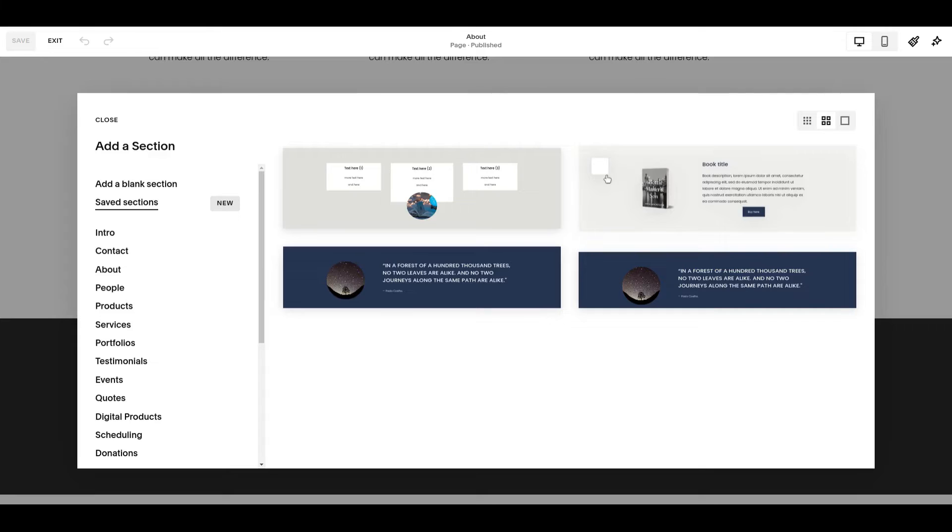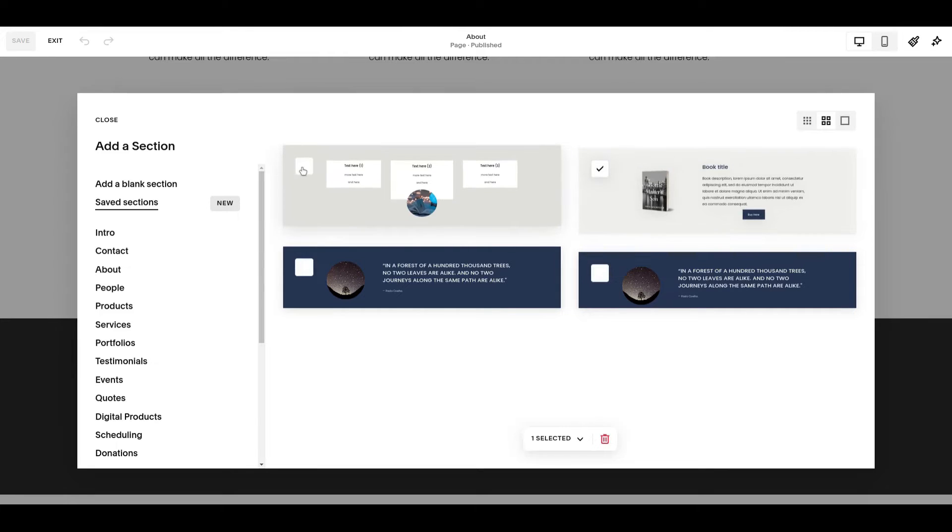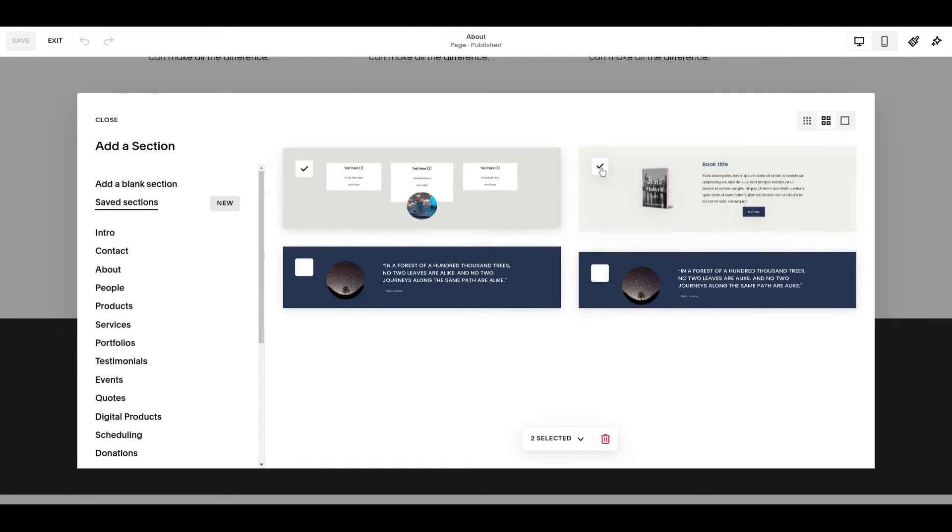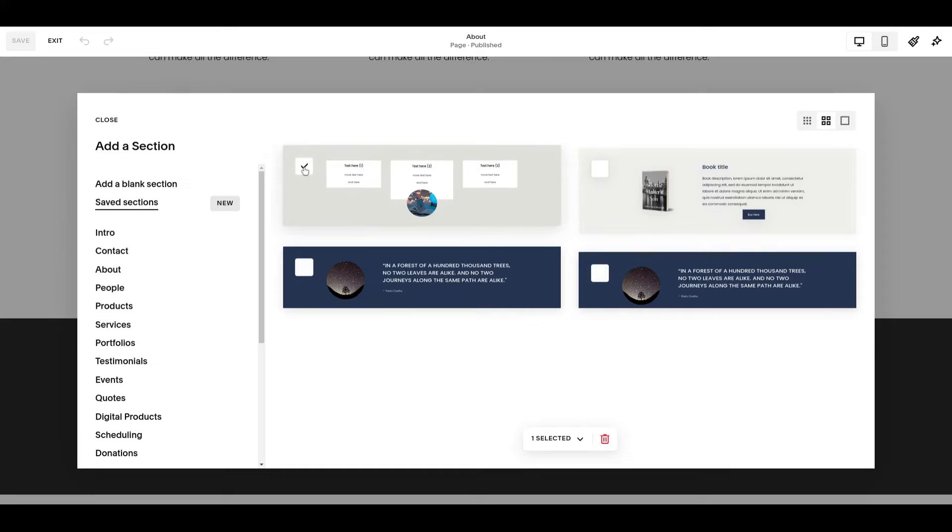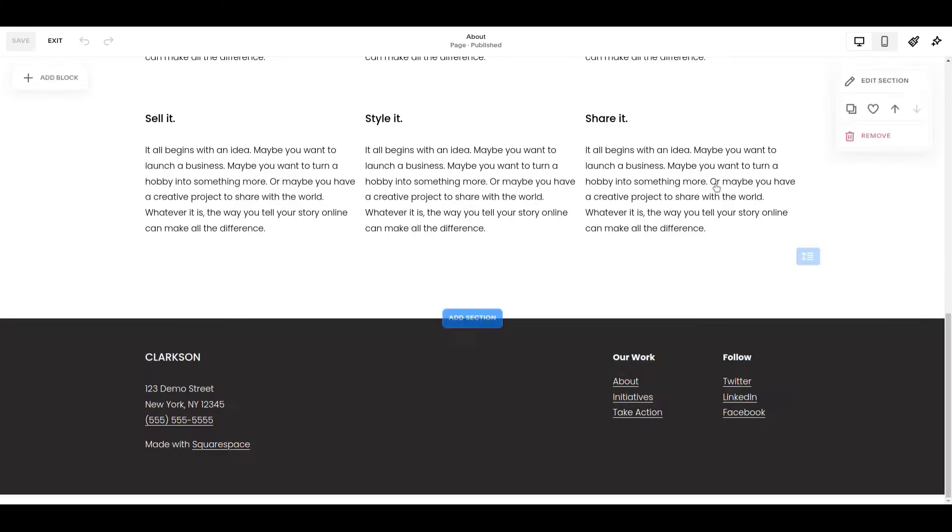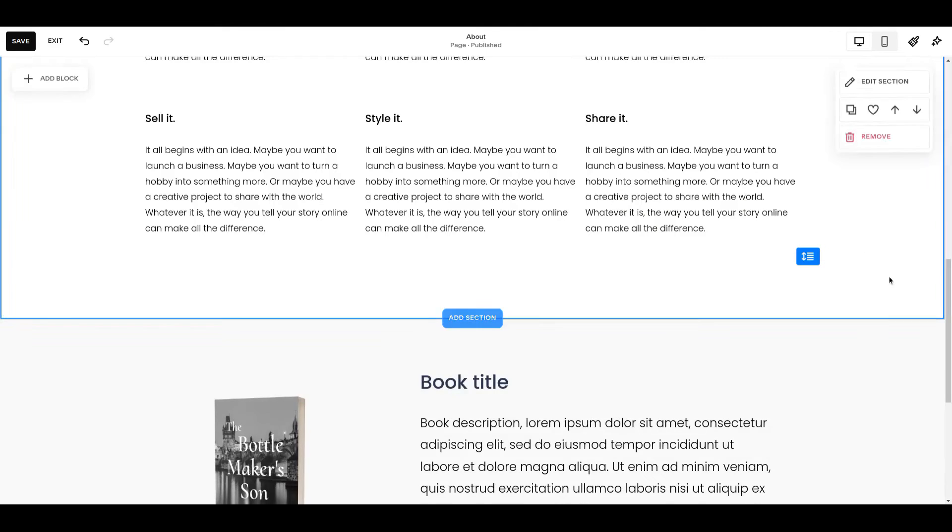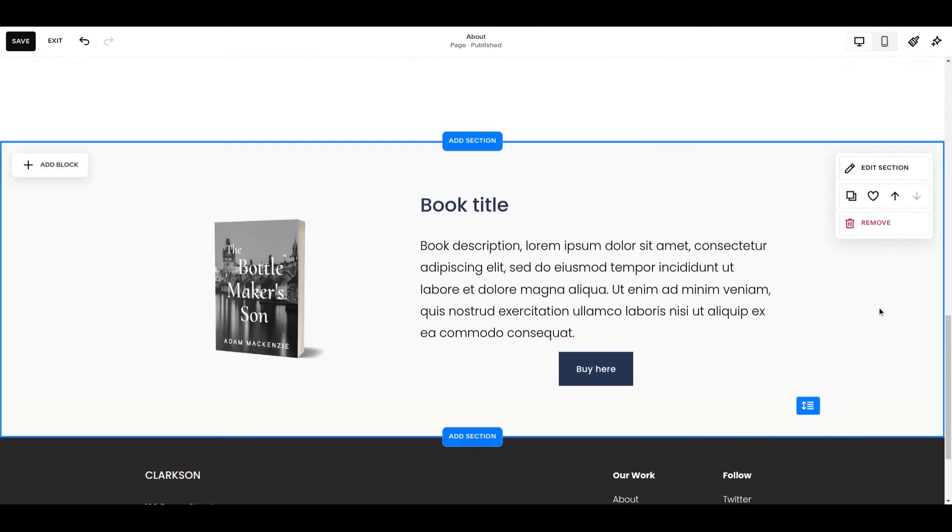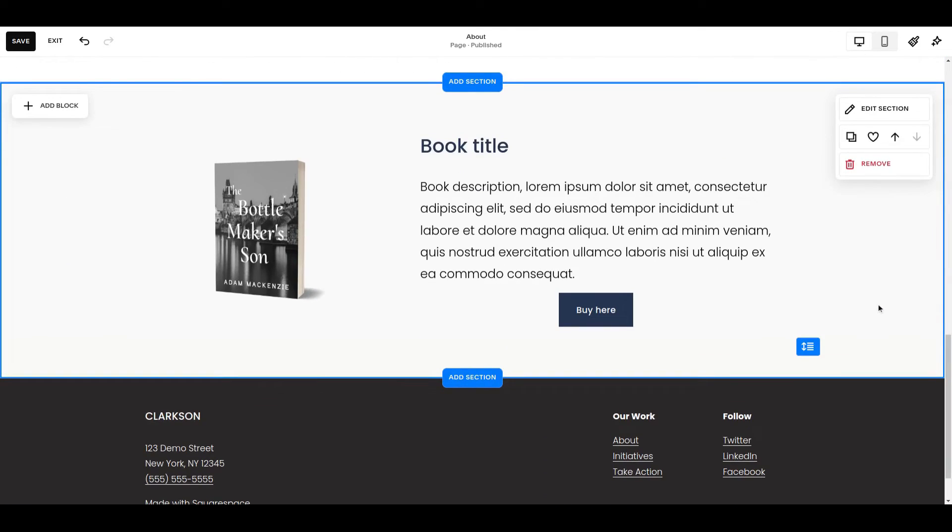I'll go for the one with the book. Each of the sections has a checkbox area where you can select it. That's not how you add it, so stay away from the checkbox. Just click on the picture of the section itself and you'll see that comes in very nicely now to this other page.